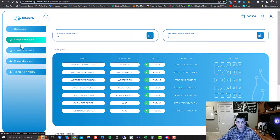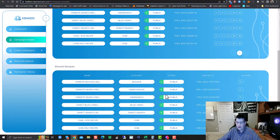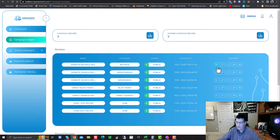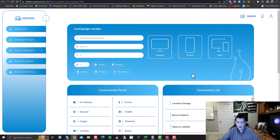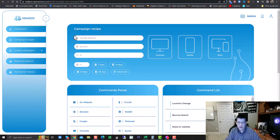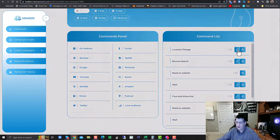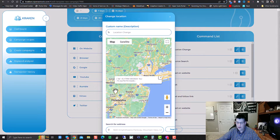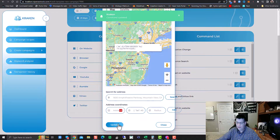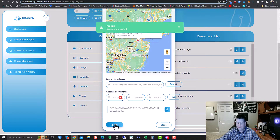Now it's on shared recipes where I'm creating recipes for everybody else to use. But let's say you've got that campaign recipe — Bounce Search — and you want to set up a new campaign for another client. You just click the little play button, it opens it up, and then you make your changes. So we'll say Google Search Test. We're doing both. Let's say we're doing a seven day drip. We're going to do 25 searches. We'll come in and make our location change, then hit Update and Add.